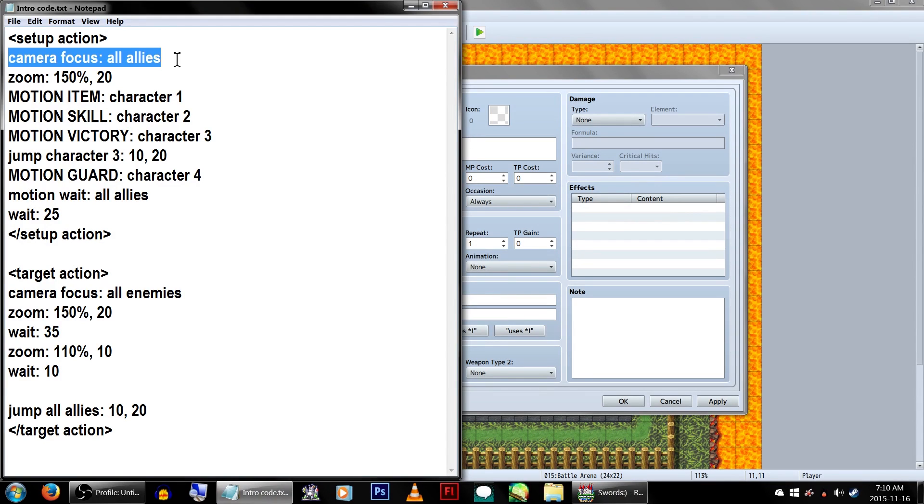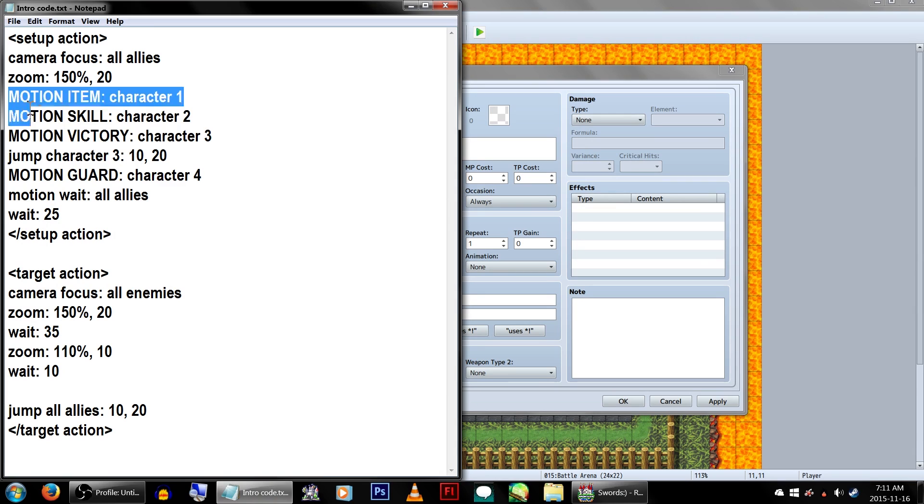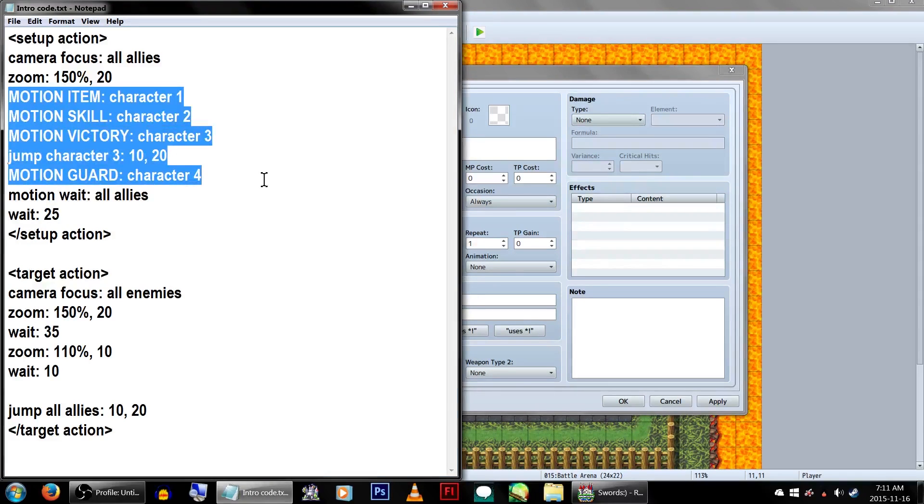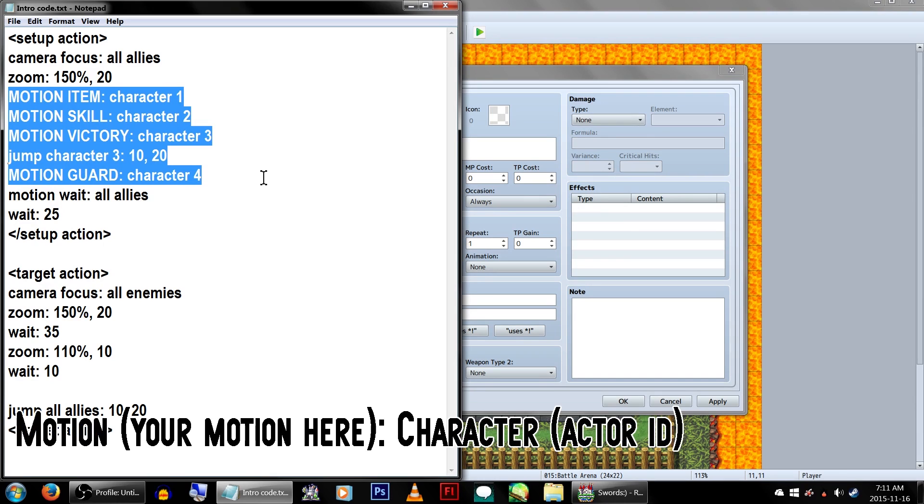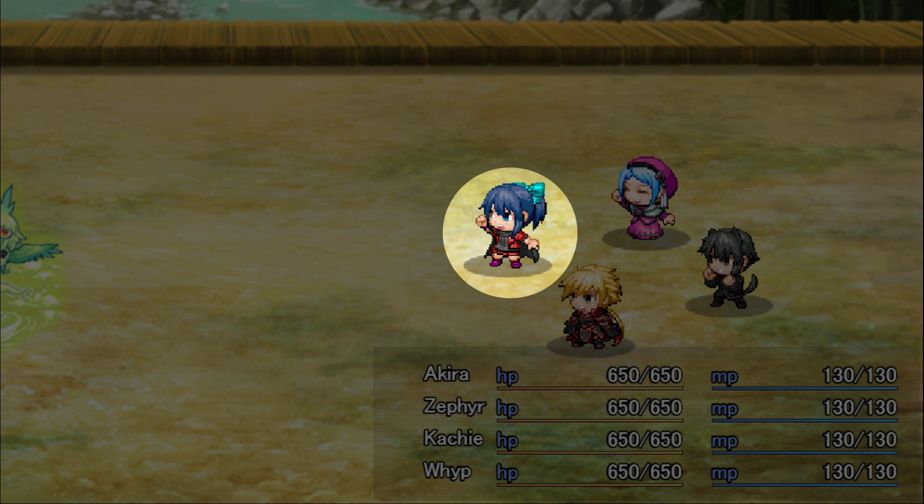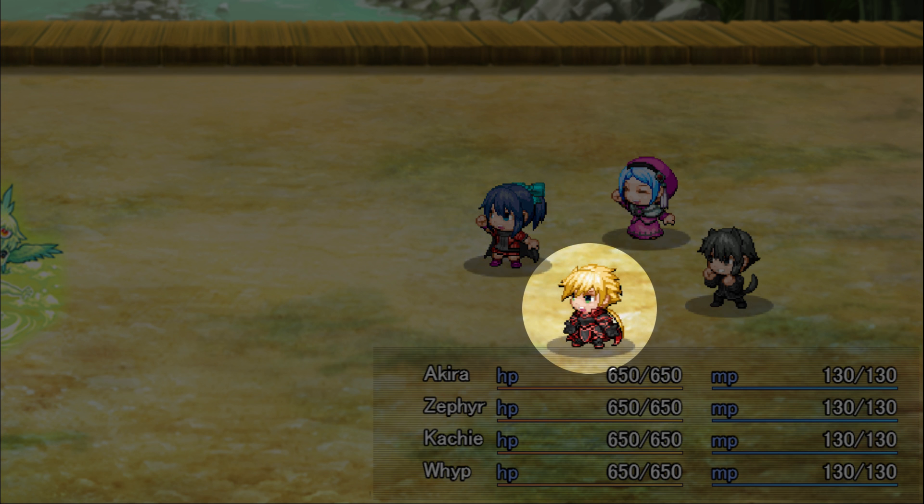Under Setup Action, we'll camera focus on all allies at 150%. Now, for these motion commands, I wanted each of my four specific main characters to have unique intro poses. Character X refers to the Actor ID. In this case, Actor 1, Akira, is doing the item pose. Actor 2, Zephyr, is doing the skill pose.